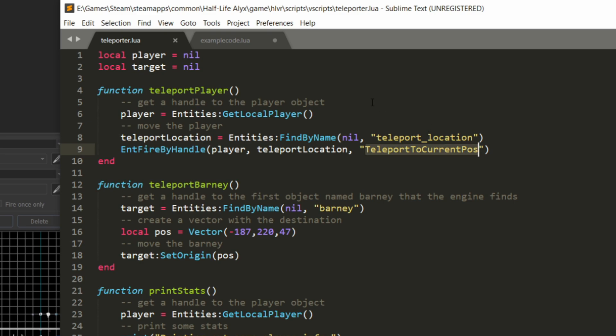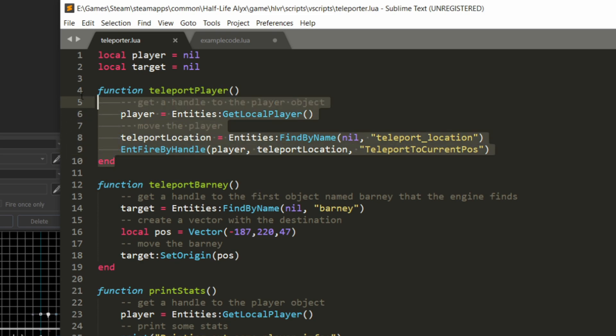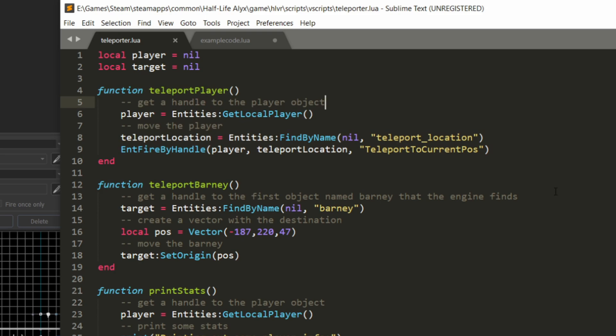And the name of the input I'm going to fire, which is teleport to current position. There's a few inputs you can call on this, but teleport to current position is the one that will actually take the entity like the player and move it to the position of that point teleport object. Now, you don't necessarily need to use Lua to achieve this, but it's a nice example to run through because it's pretty simple code, and you can see it run in the map.